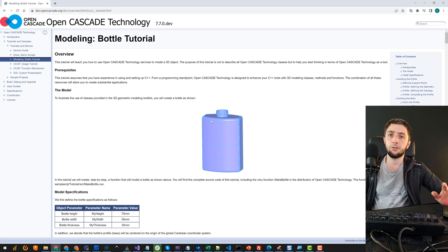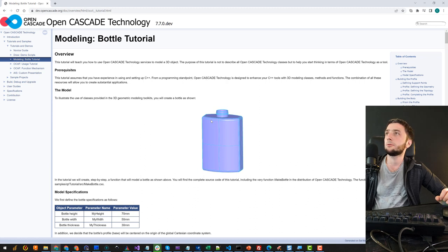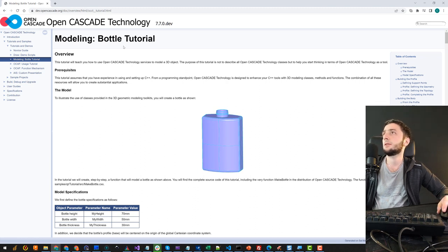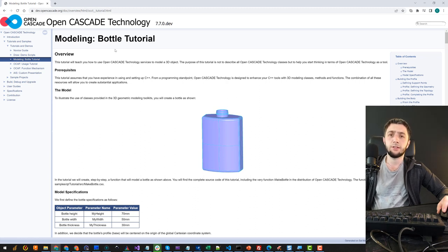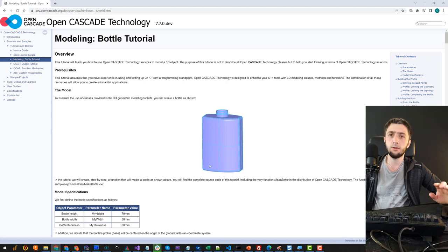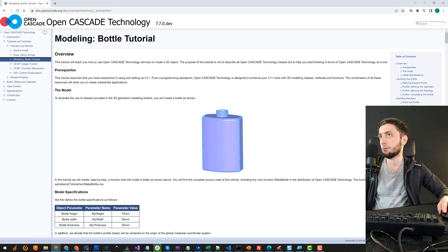Hi everyone. We continue learning OpenCascade and for today I thought it could be quite interesting to follow one of the official tutorials published by the OpenCascade company. Here we are on their official website looking at this Bottle tutorial page. This tutorial is quite advanced in the sense that we are supposed to build a quite realistic shape because it's a hollowed solid, also with some nice surface feature for the modeled thread on the top.